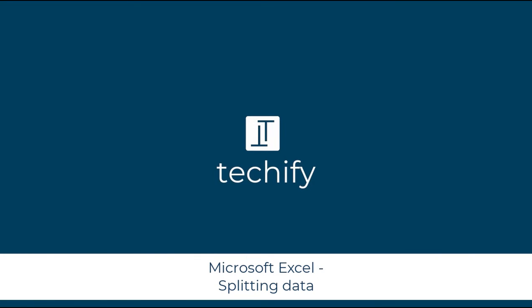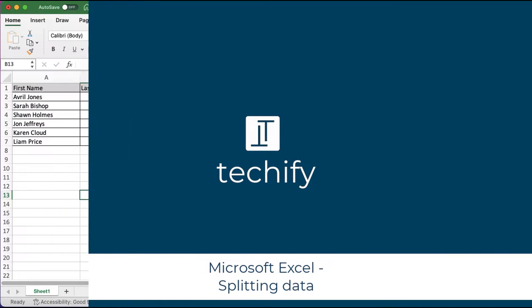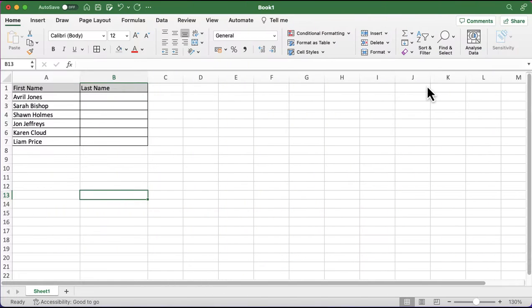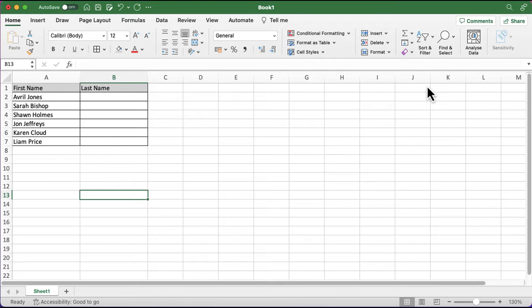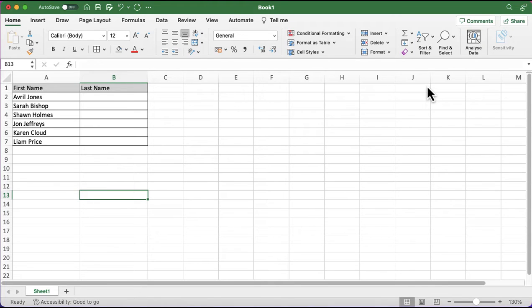Welcome to this video on splitting data in Microsoft Excel. I've got a quick, simple example for you to start playing around with. I've got two columns there, and the first column has the first name and the second name in it. What I simply want to do is to split them up easily and move the last names into the second column.